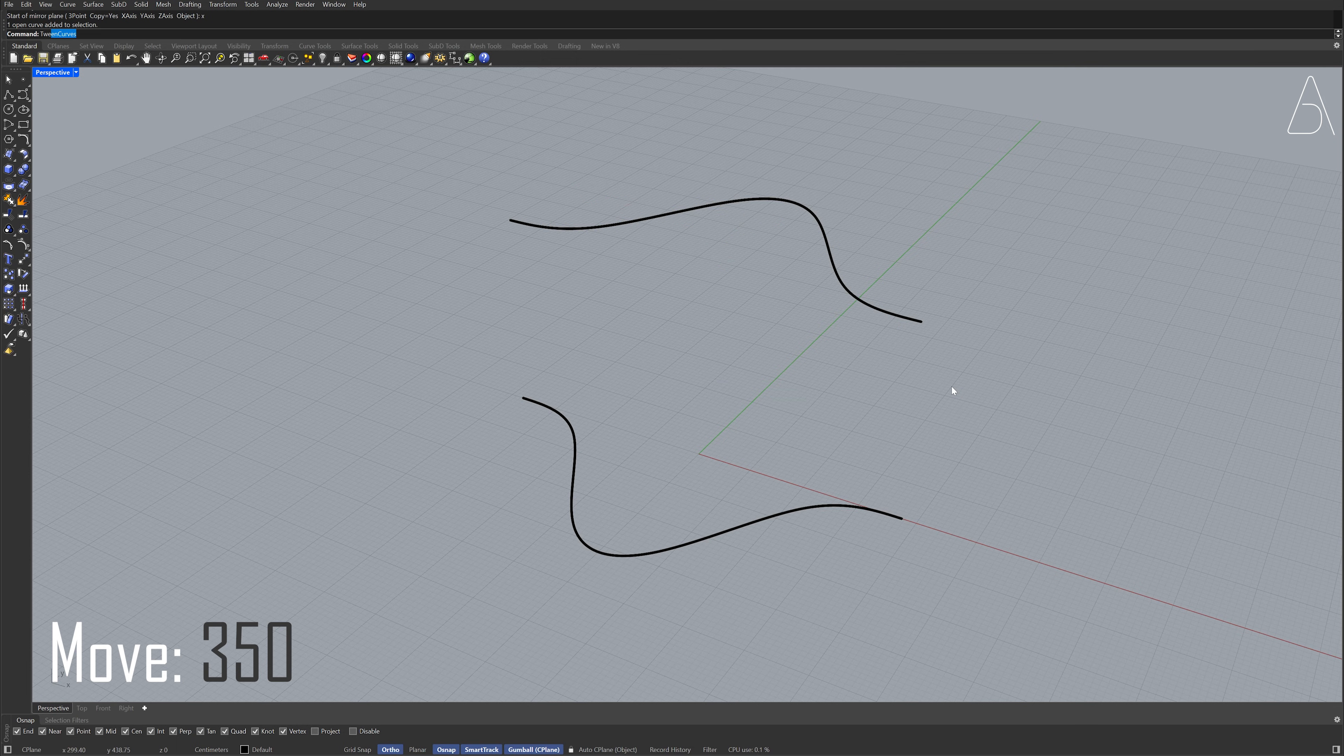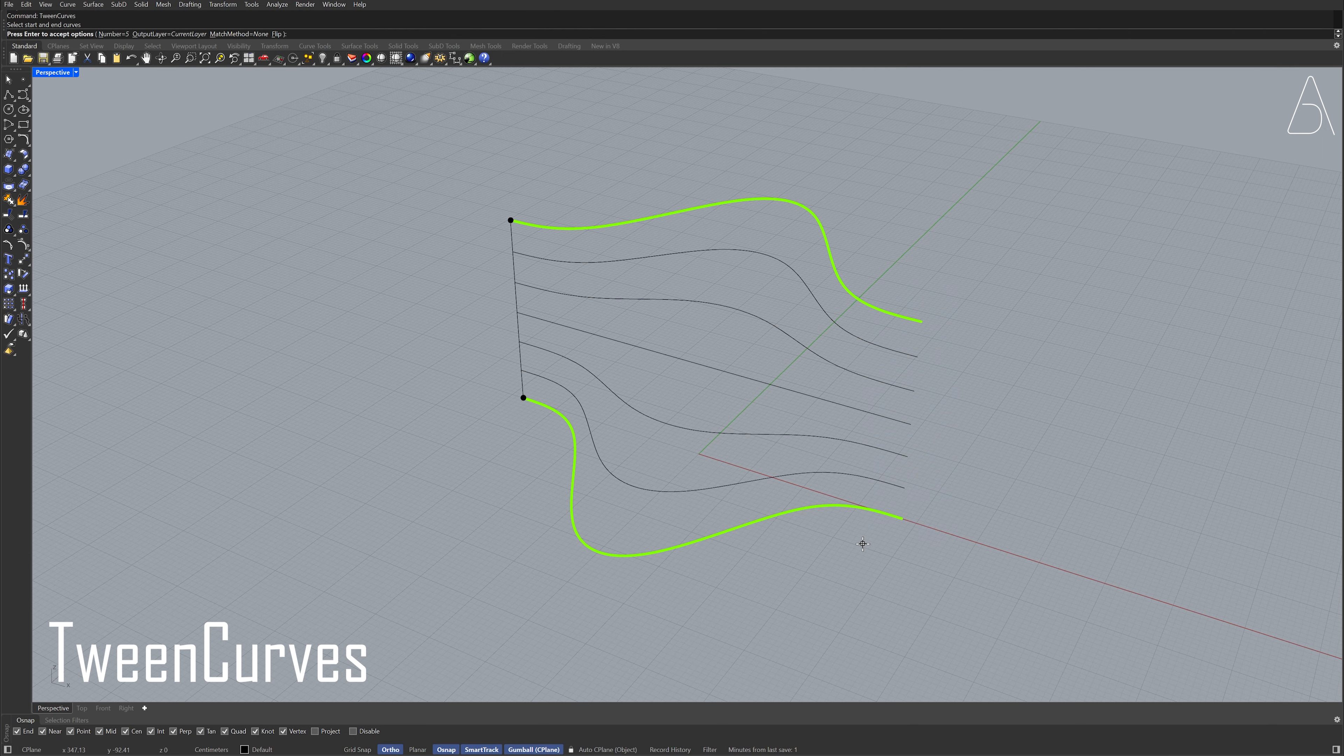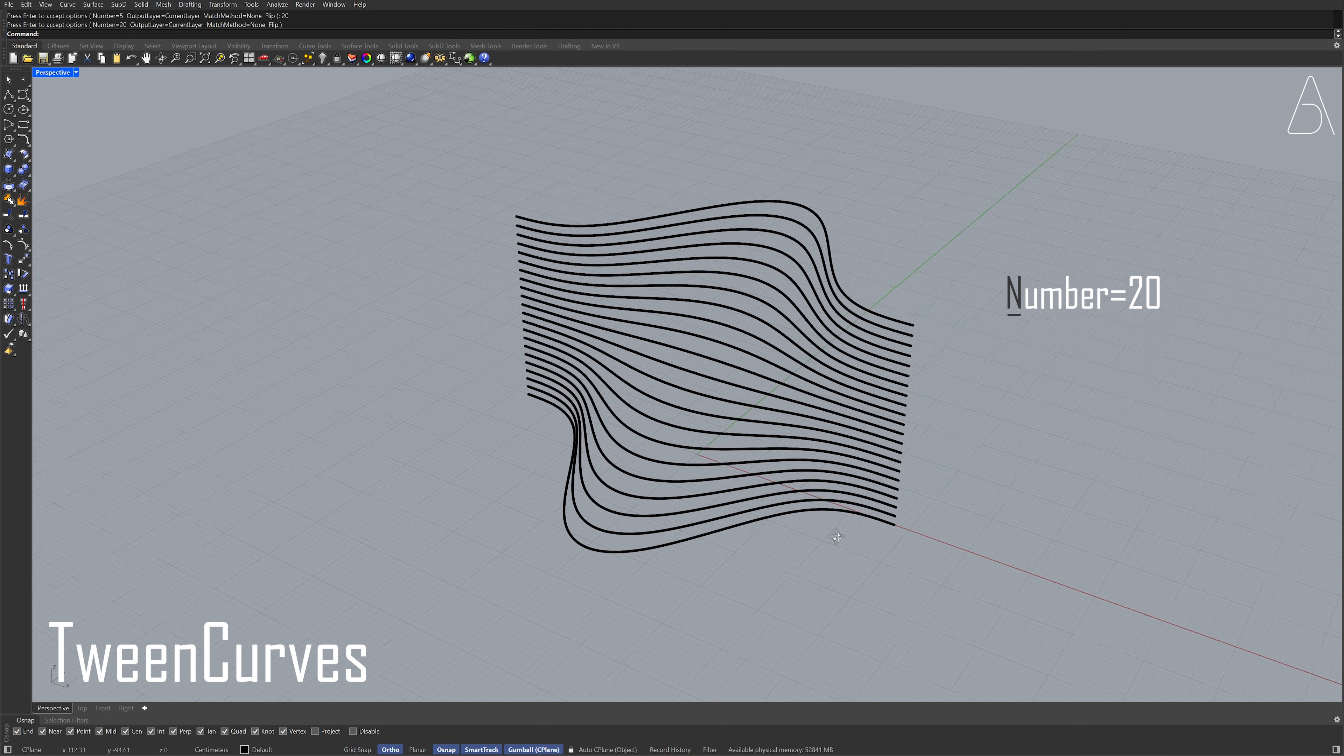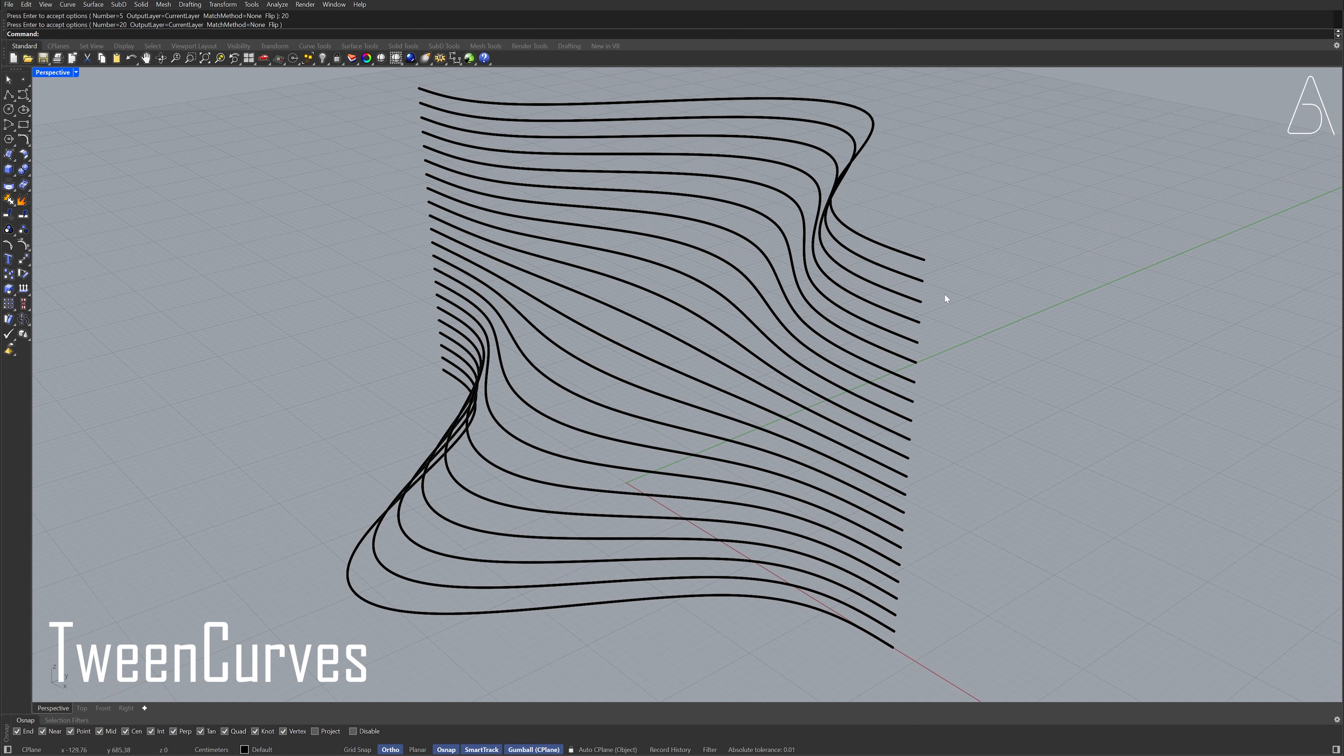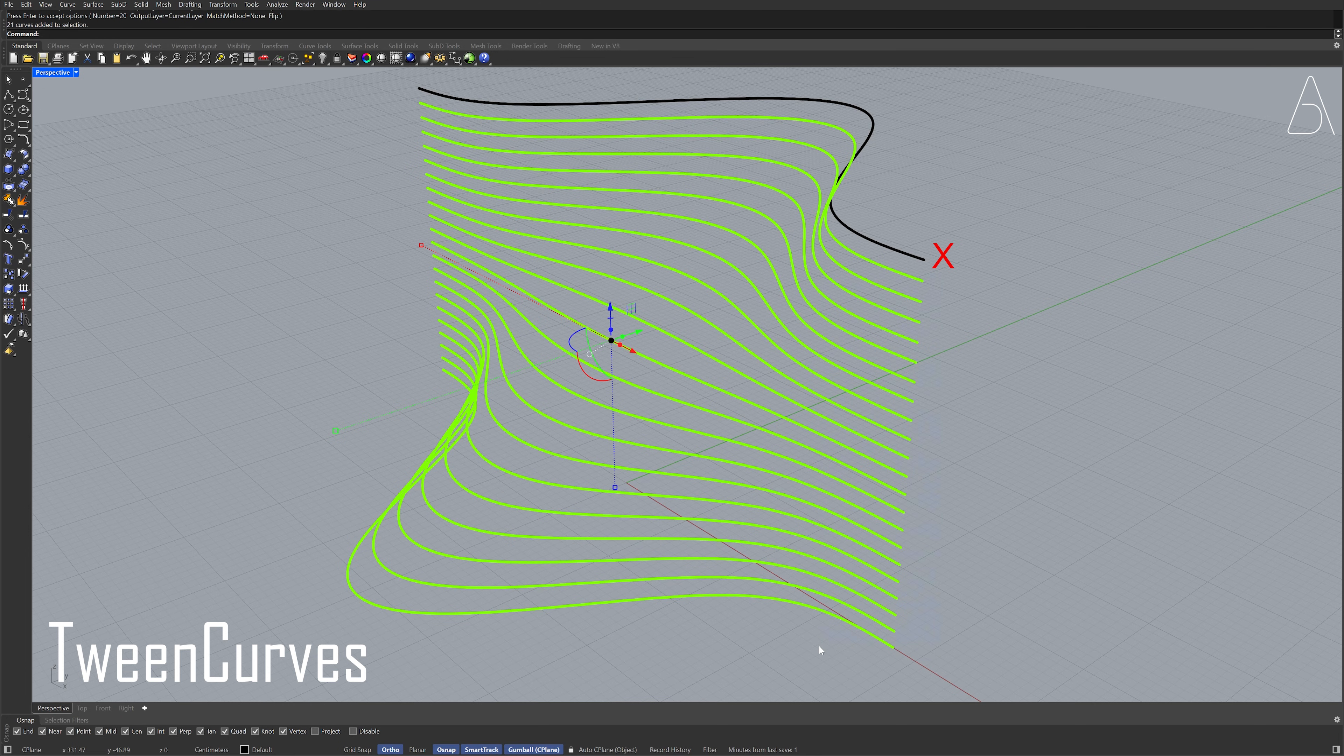Tween Curves. Number 20. Select the curves. Make sure you did not select the topmost curve.